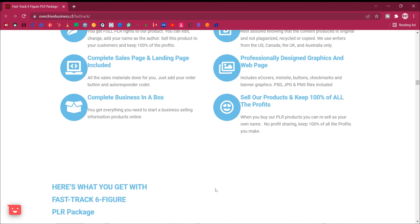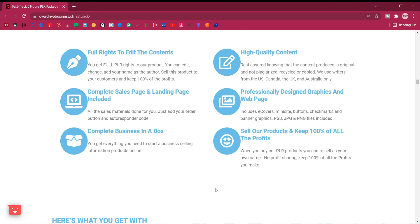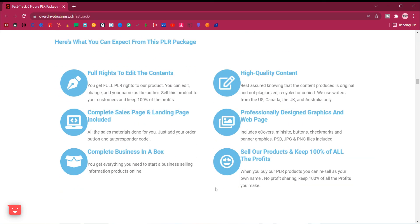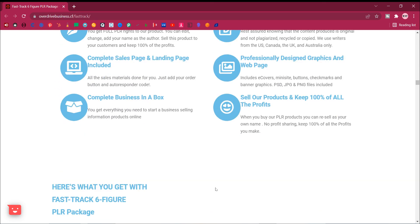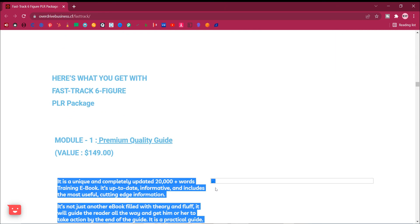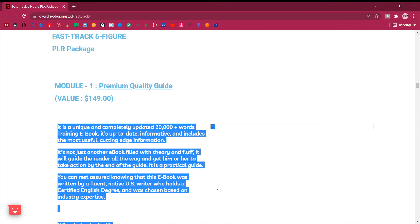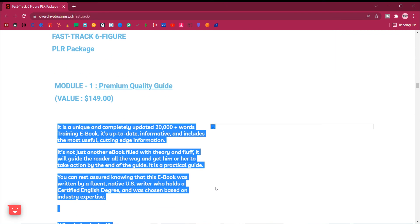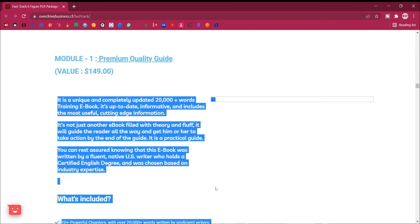Here's what you get with Fast Track 6 Figure PLR package. Module 1, premium quality guide. Value, $149.